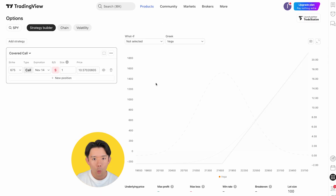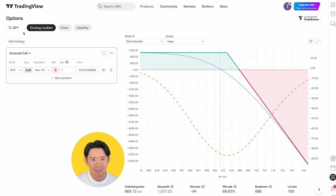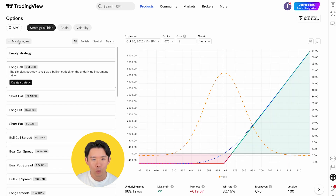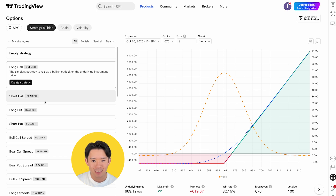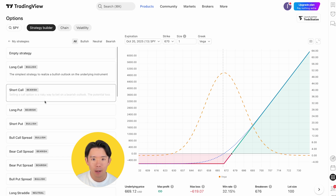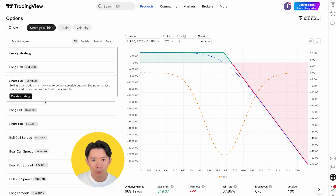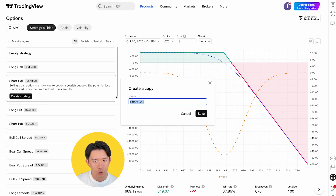With this tool, you can create, test, and visualize option strategies with real-time market data. You'll also view strategies organized by outlook — whether bullish, bearish, or neutral.